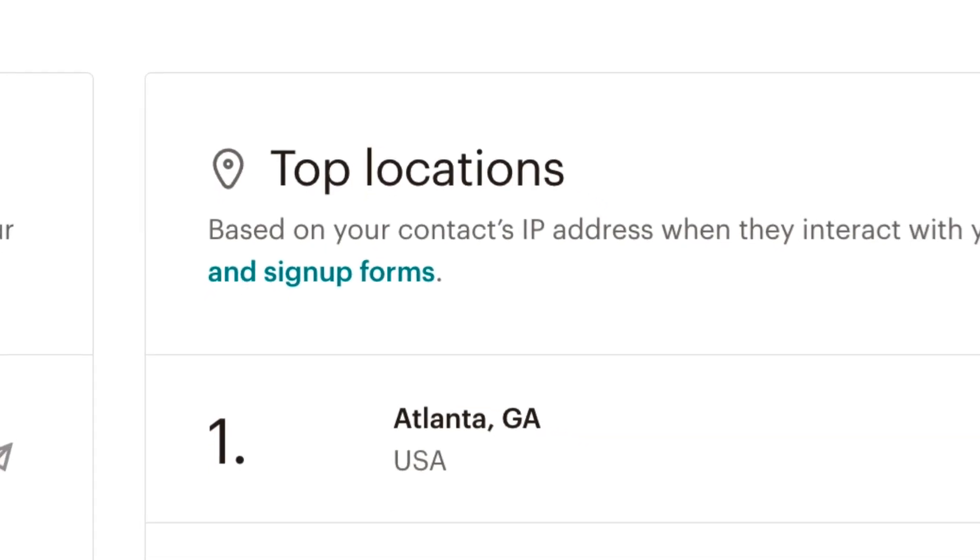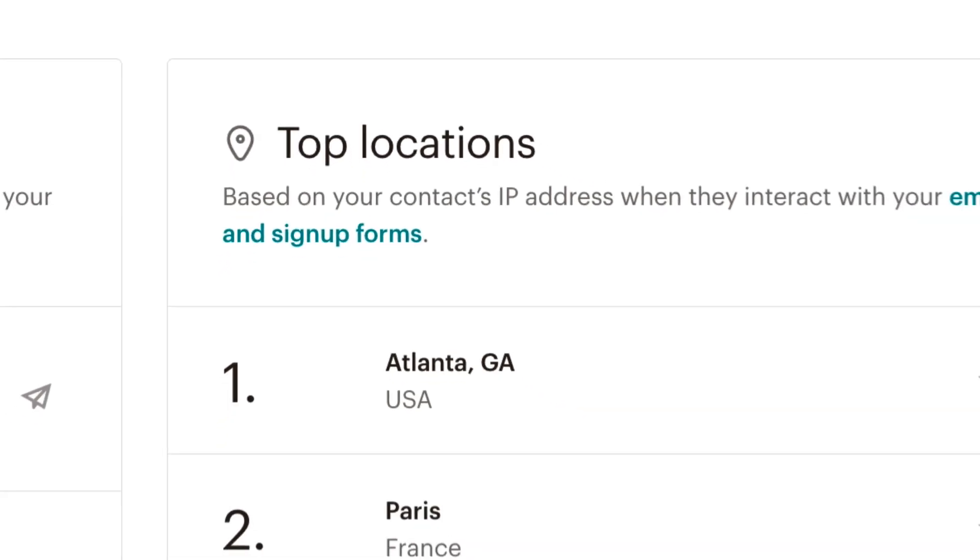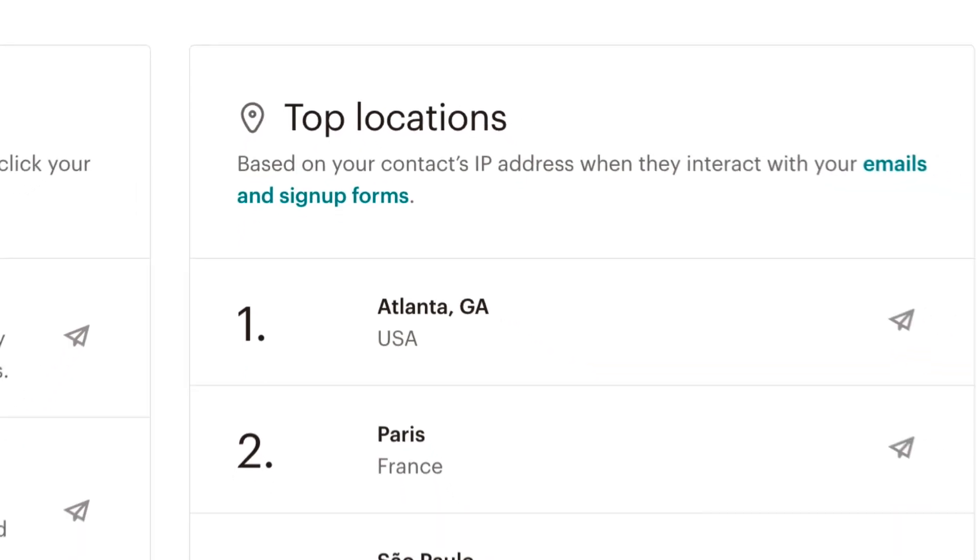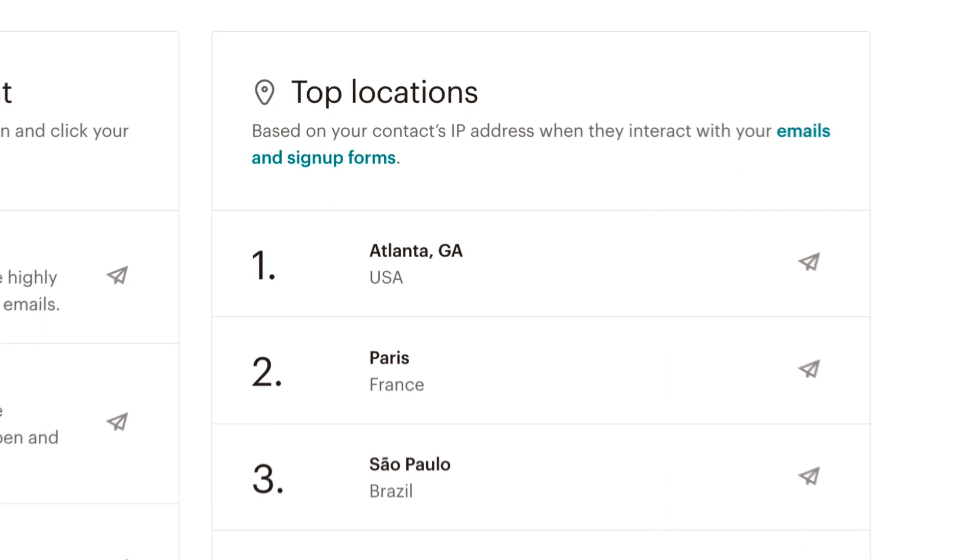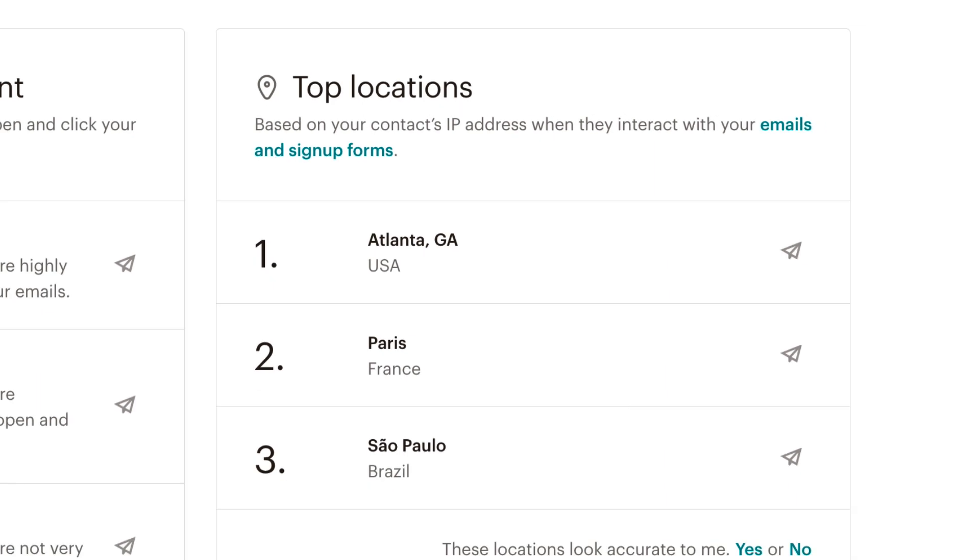In this video, you'll learn how to view and use geolocation information in your account.